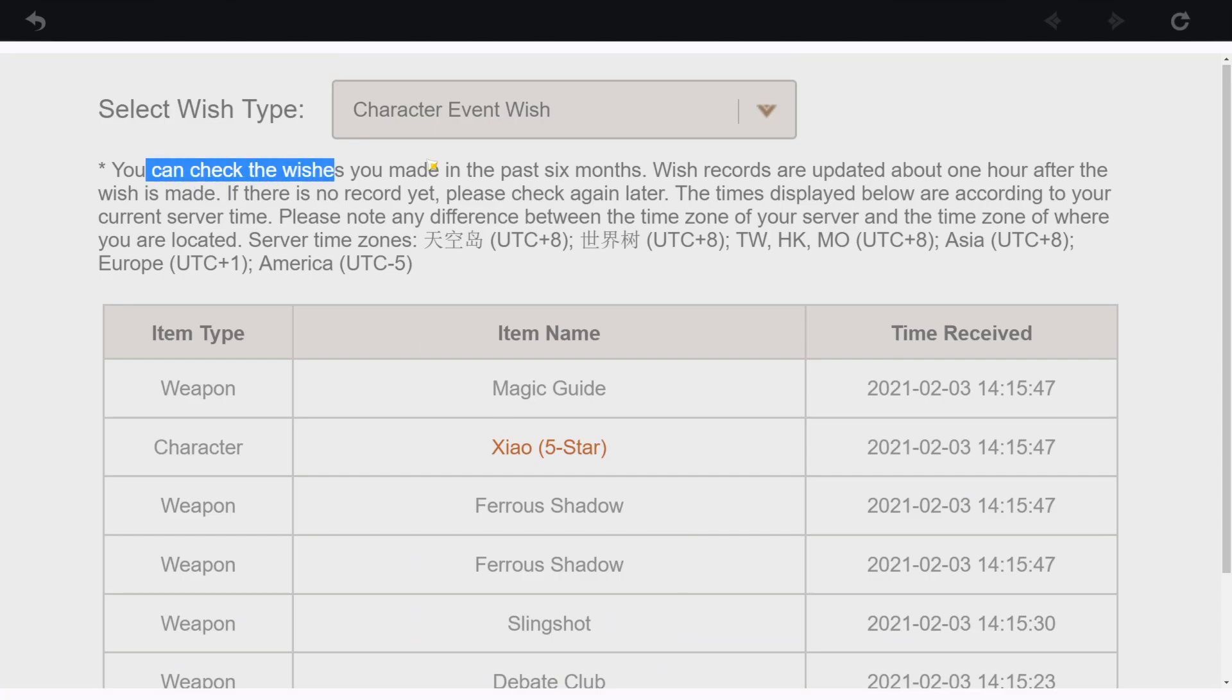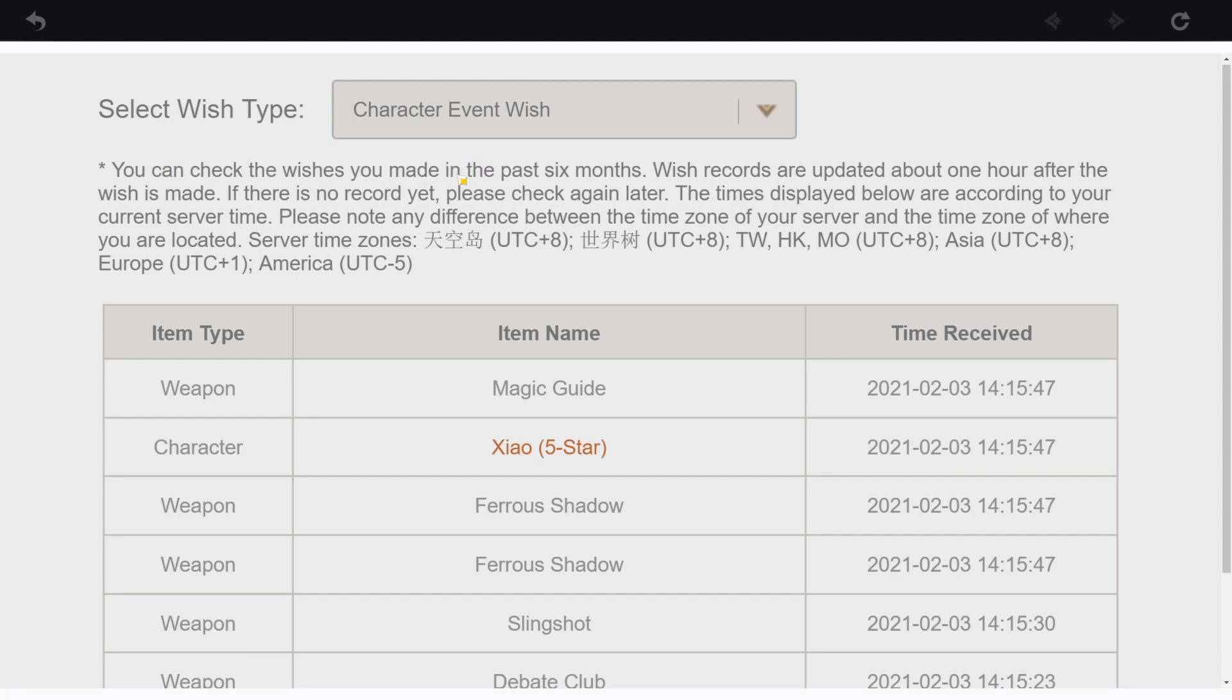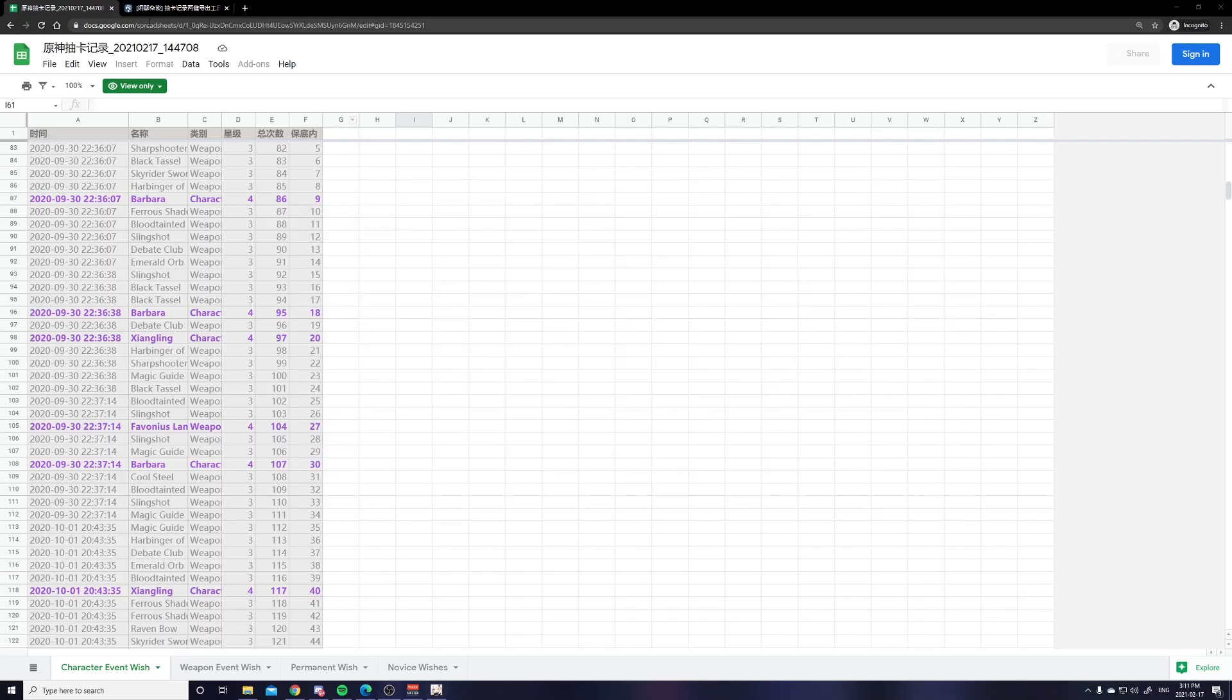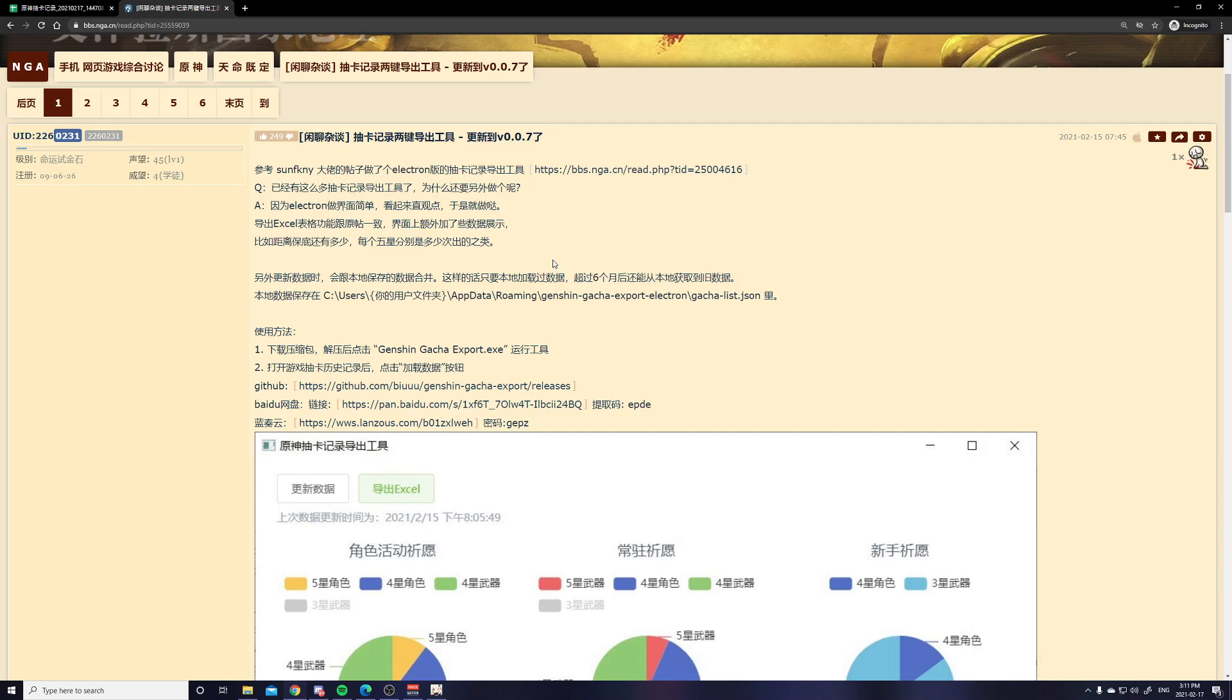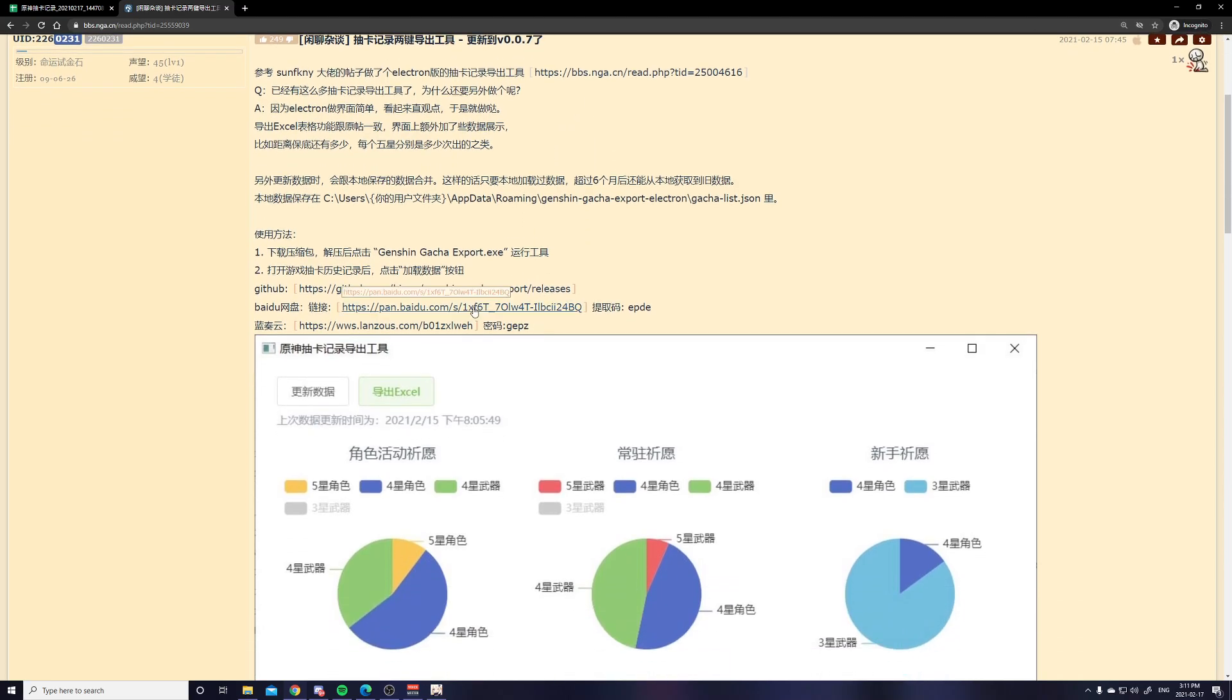Right here, you can check the wishes you made in the past six months. Anyway, so this tool is made by the Chinese community and I'll show you guys how to use it.